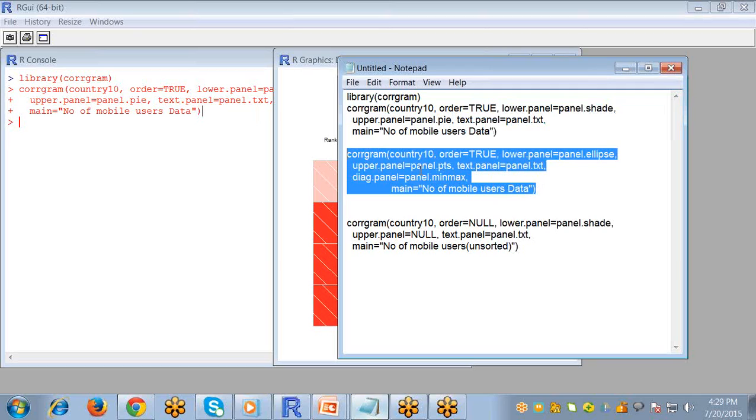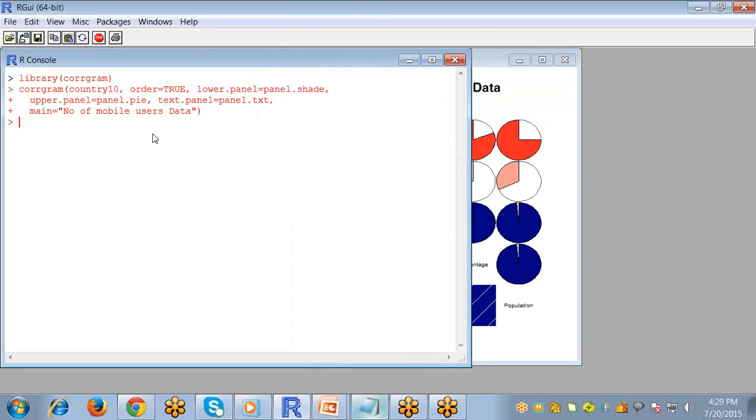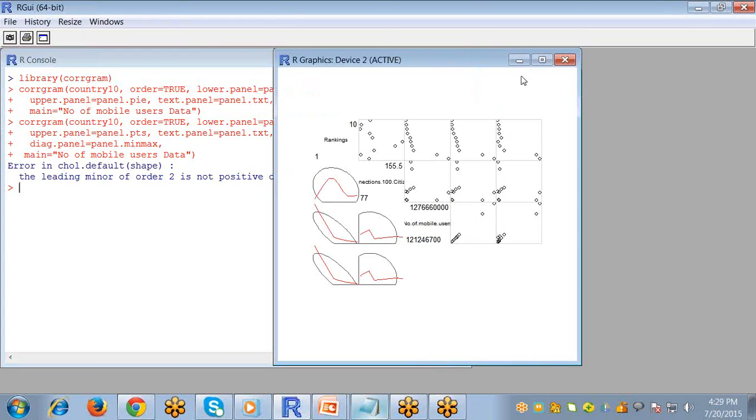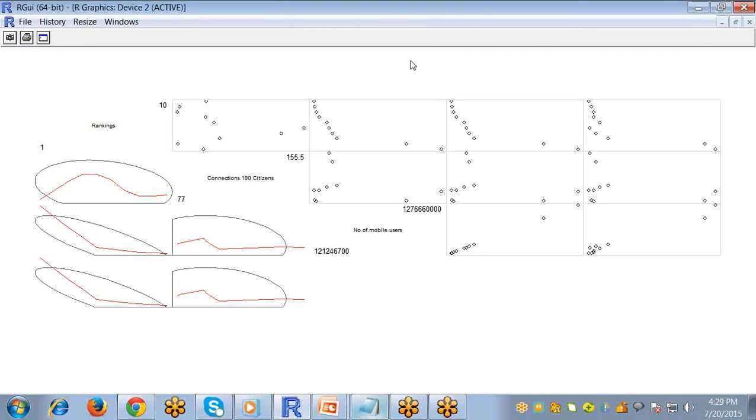You can do another thing with your dataset. You see here it will be in ellipses form for your database.